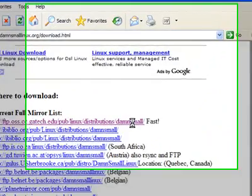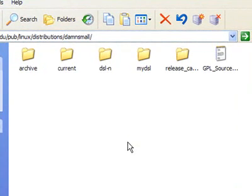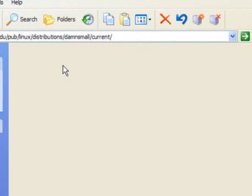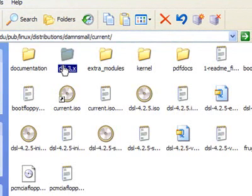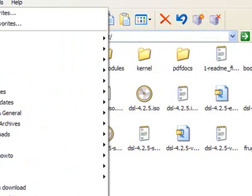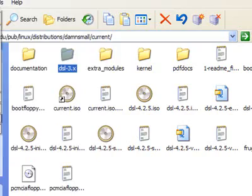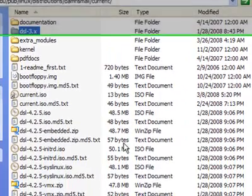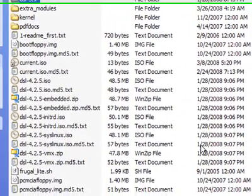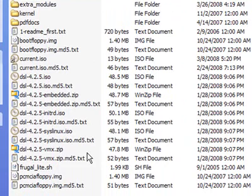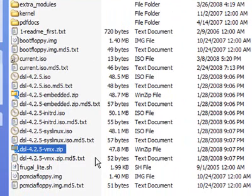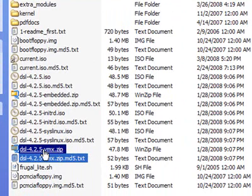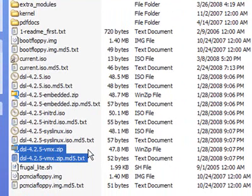I'll take the first one at Georgia Tech. I'm actually in Atlanta. And the current folder has the latest official download of Damn Small Linux.